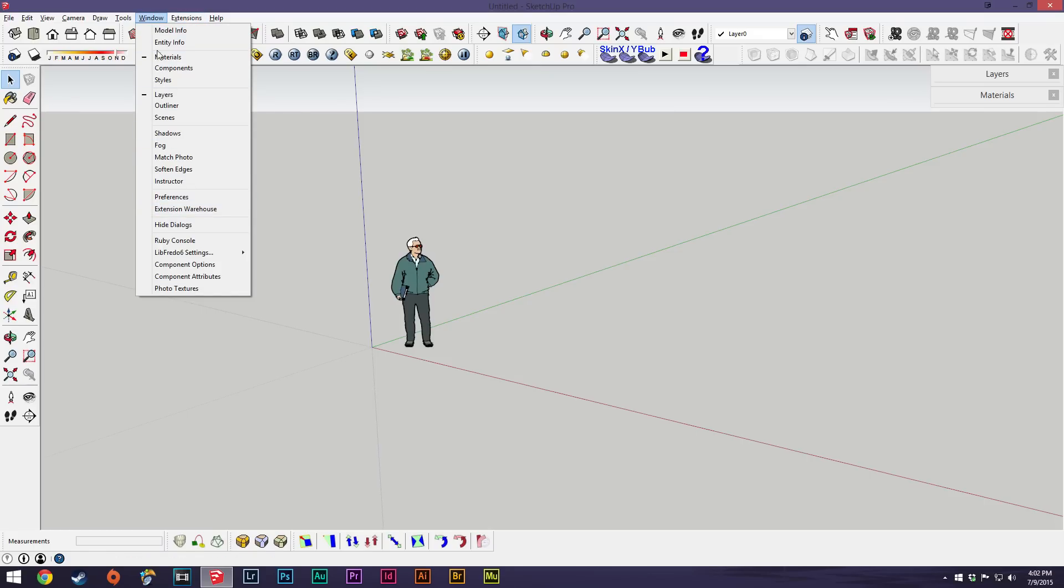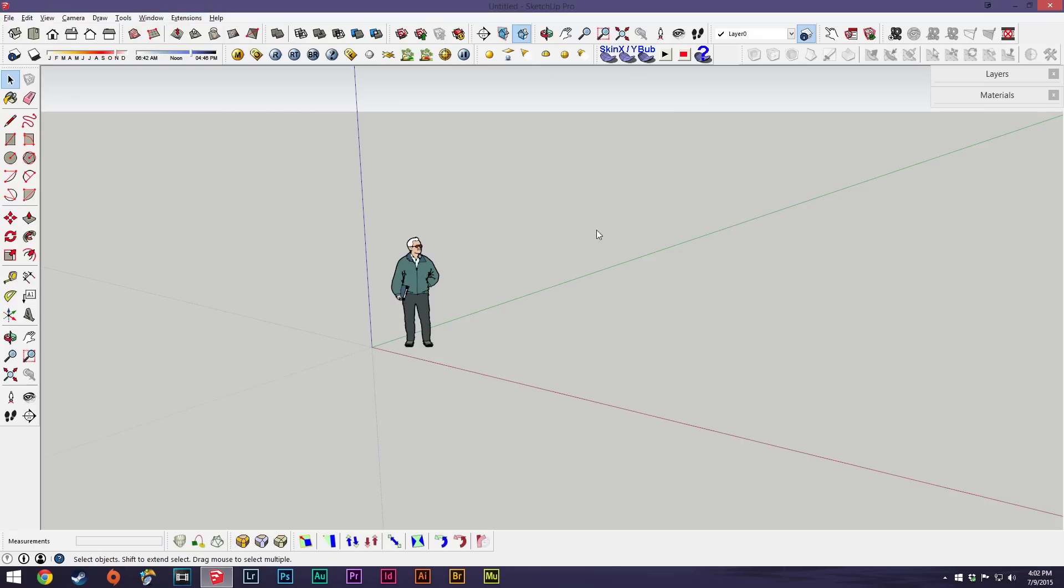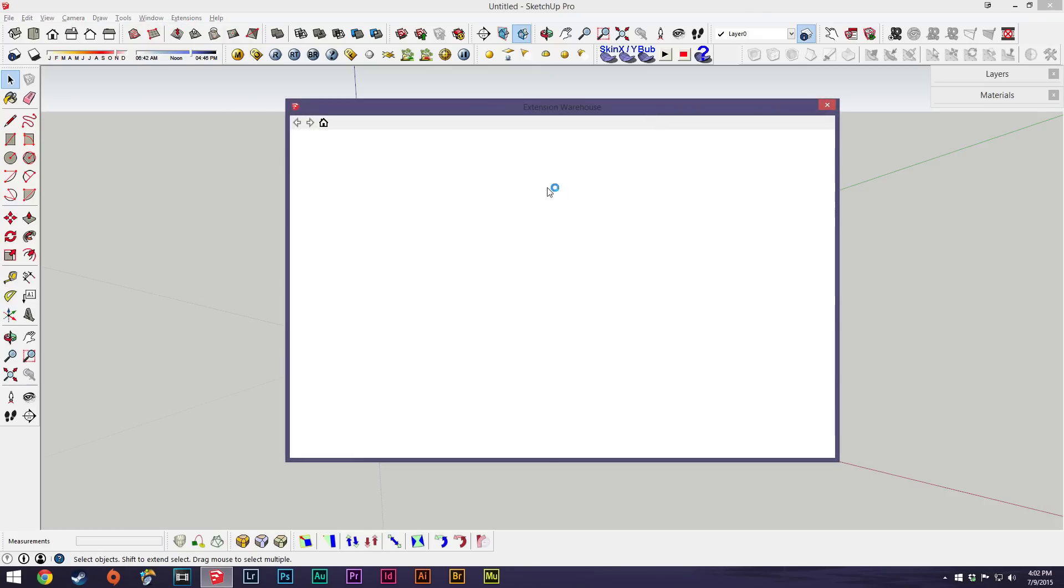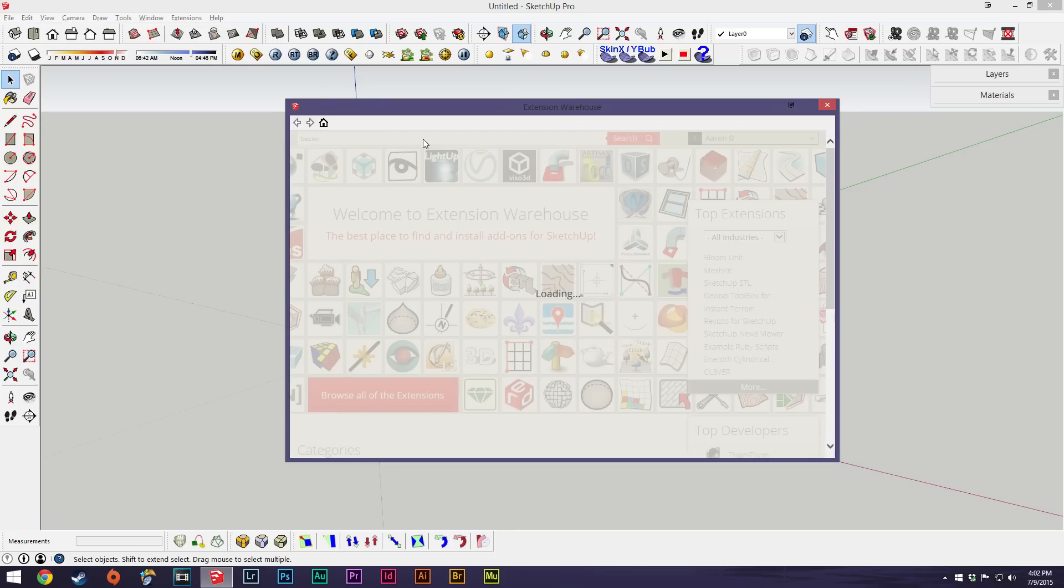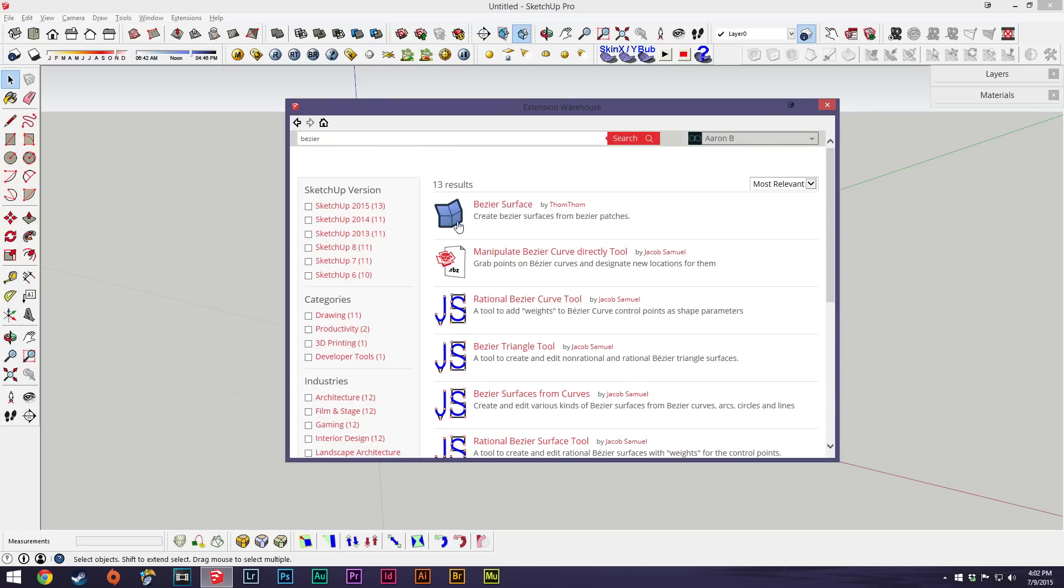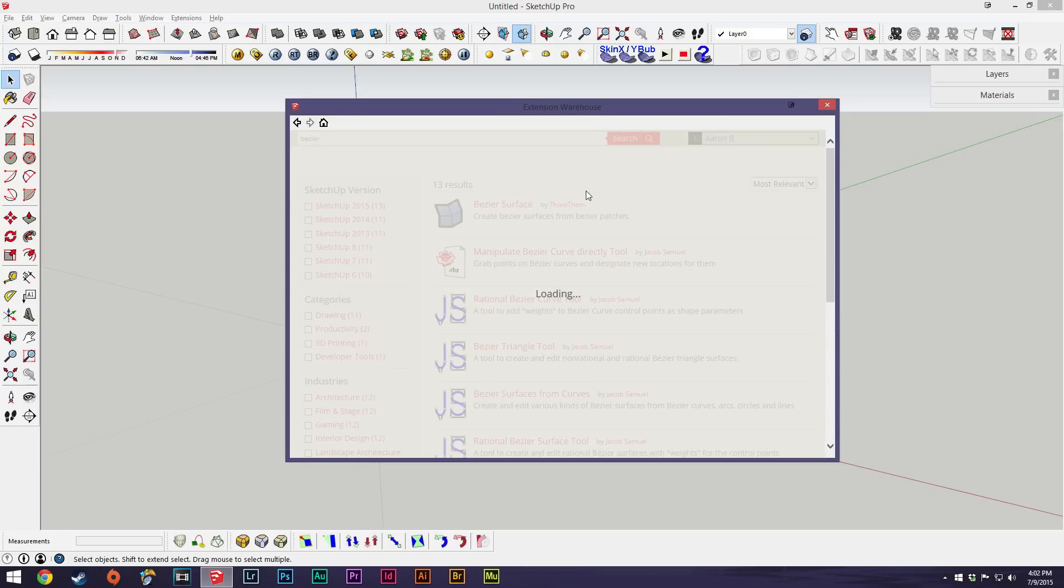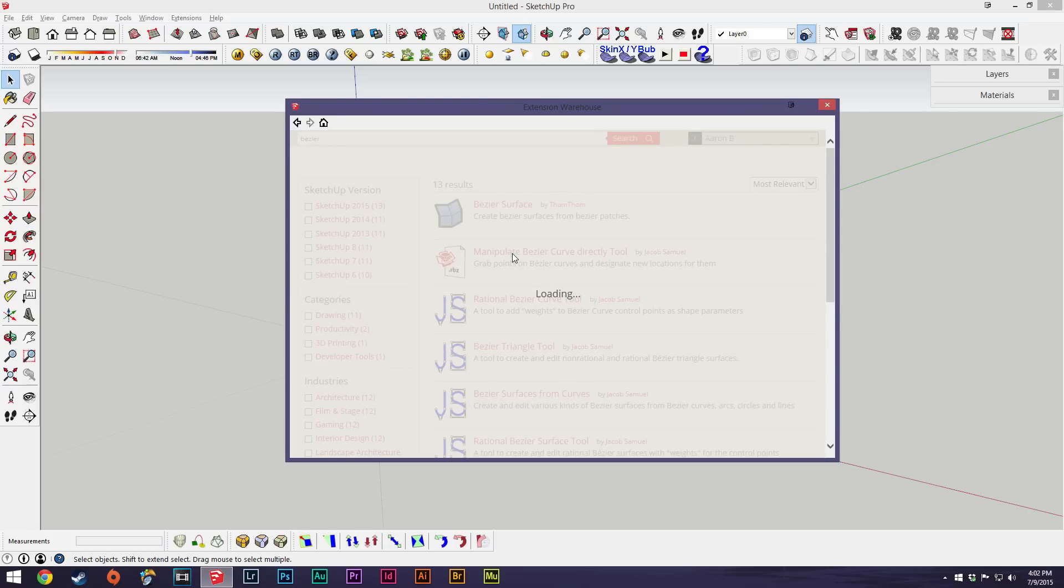go up here to window and go into the extension warehouse. The warehouse will have pretty much all the extensions you're looking for, minus a few. I'll just search for bezier and we'll get bezier surface extension. You can basically search for anything that you need and click on it.